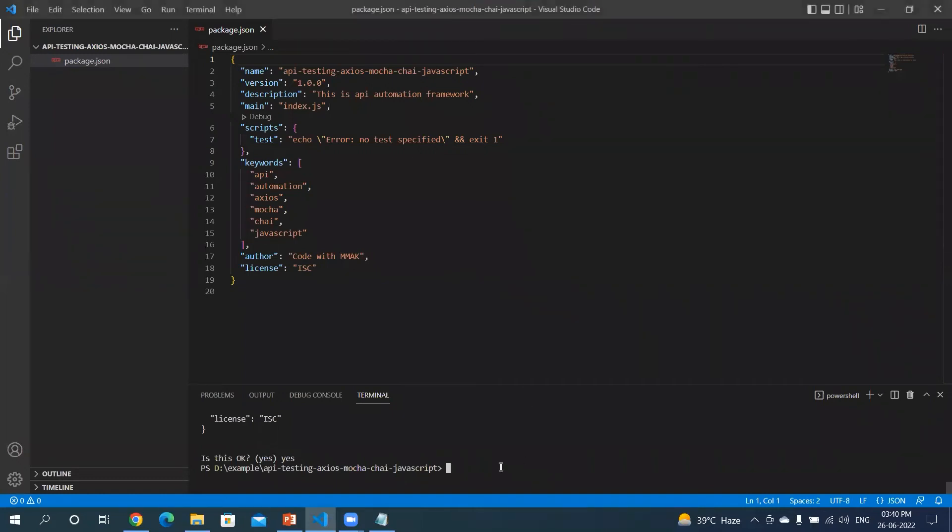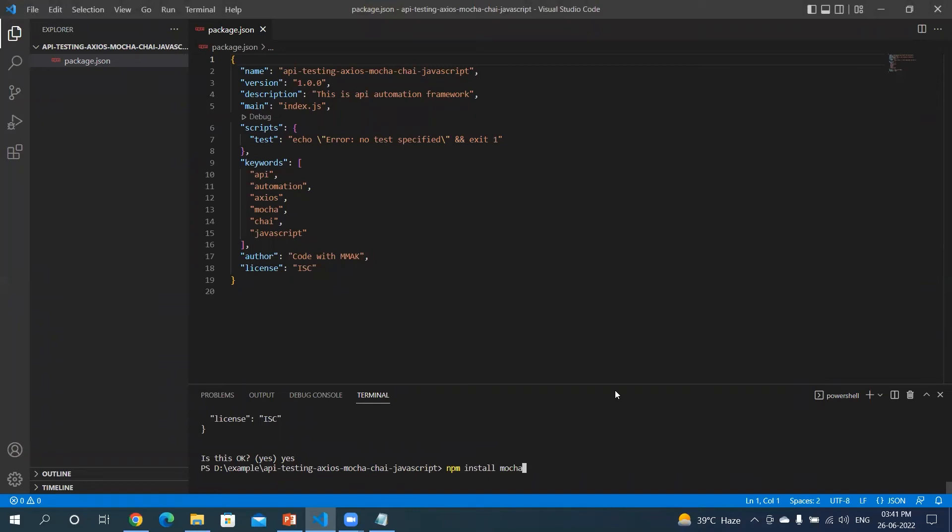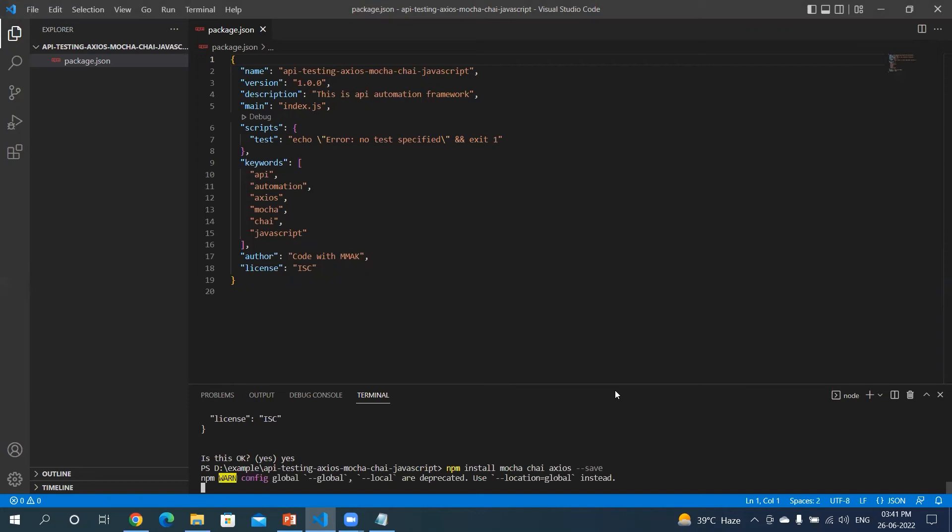Now let's see how to install any of the packages which is required for this project development. So we will be majorly using axios, mocha, chai, and some reporting packages. We will install one by one and discuss about it. So to install any of the package, the command is npm install package name. Let's say mocha, chai, axios, hyphen-hyphen-save. Let's hit enter.